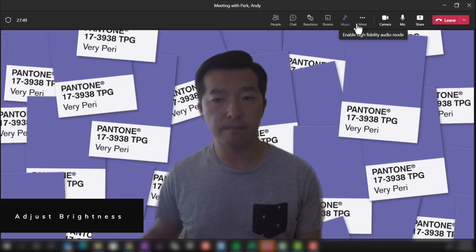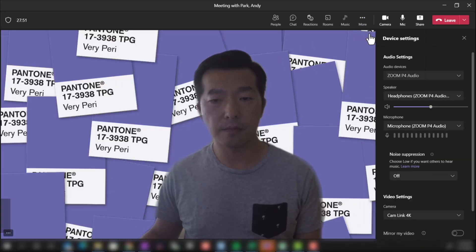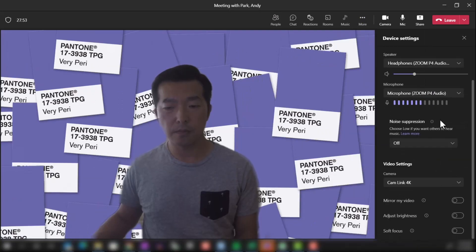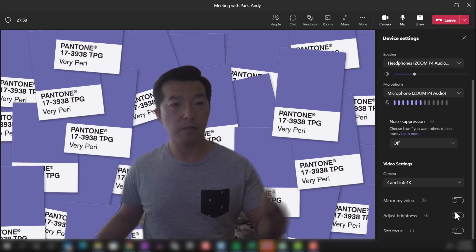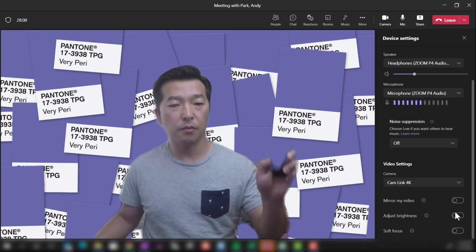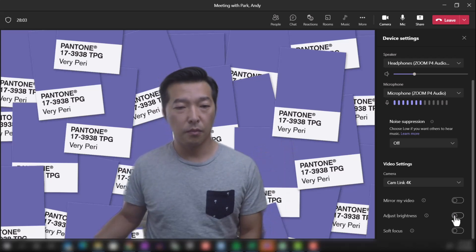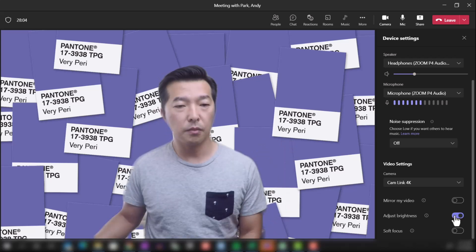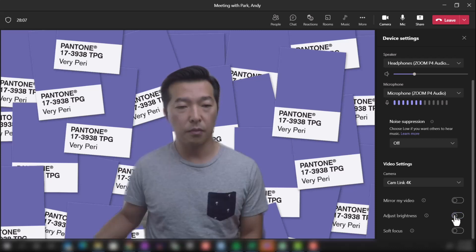Then we have Adjust Brightness, which works surprisingly well. Again, in Device Settings, scroll down to Adjust Brightness and toggle it on. This is just with ambient light — let's toggle it off and turn on my softbox. Even with the softbox, I look a little dim, but with brightness turned on, I think I look much better.